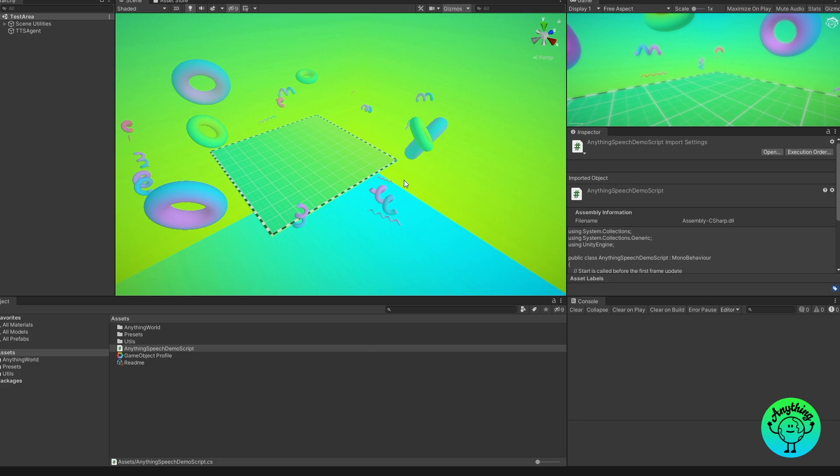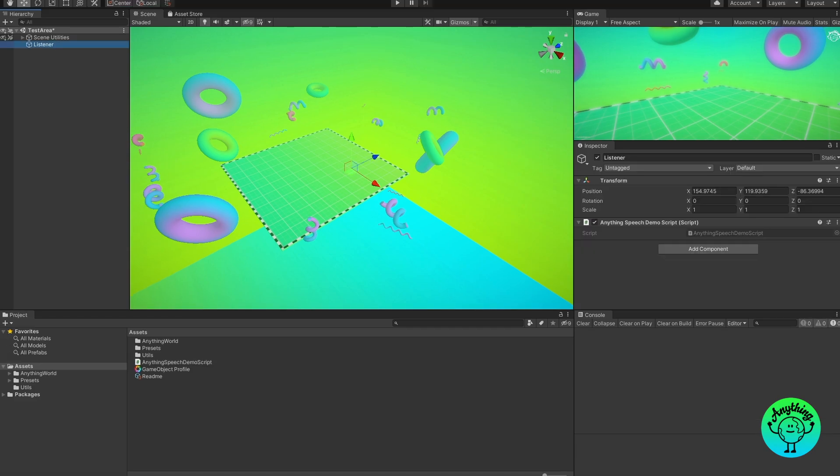So the next thing we'll be showing you is the speech-to-text library, which is a little bit more complicated than TTS, but I'm going to show you step by step how to get it set up so it should be a lot easier. Now moving on, I'm going to cover the speech-to-text part of the Anything Speech module. This functionality basically allows you to record input from your microphone and it will convert it to text and you can also use that text to do whatever you want.